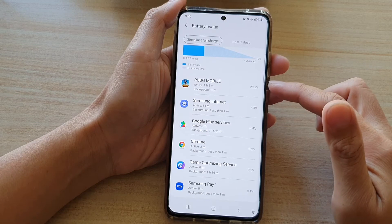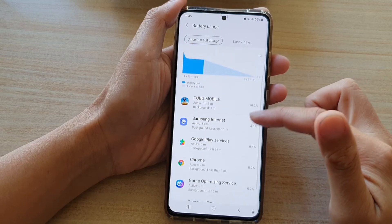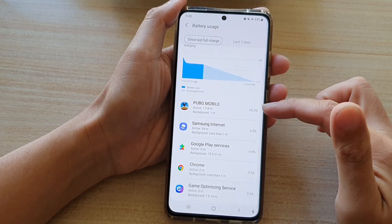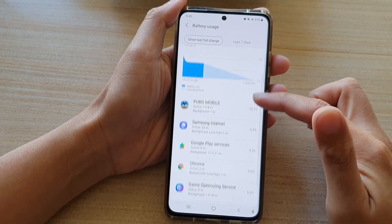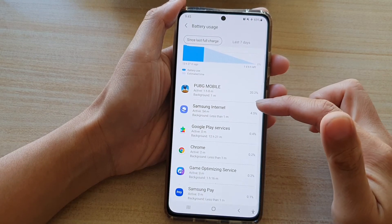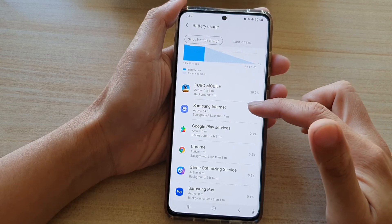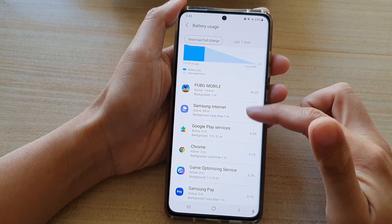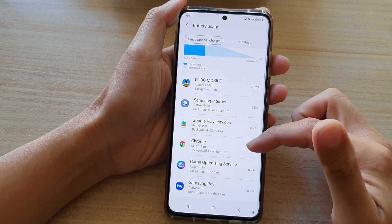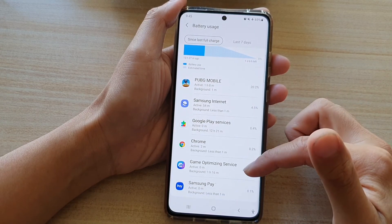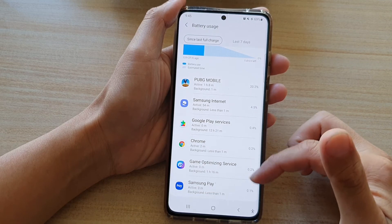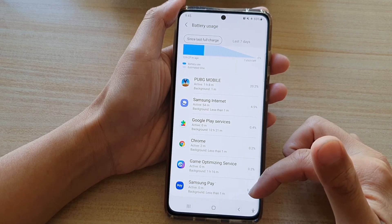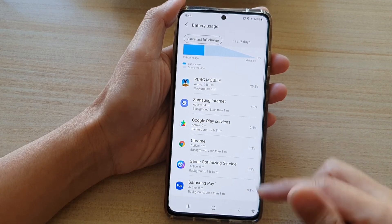You can see on the top of the list is PUBG Mobile, which uses up to 20%. Next we've got Samsung Internet, then Chrome, and then it goes all the way down the list of app usage.